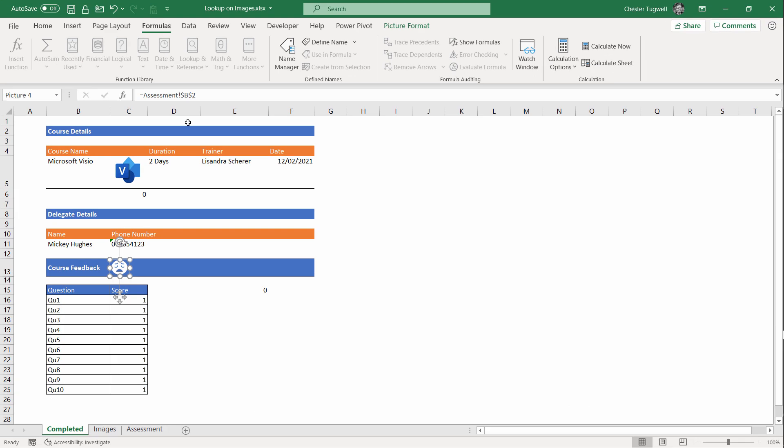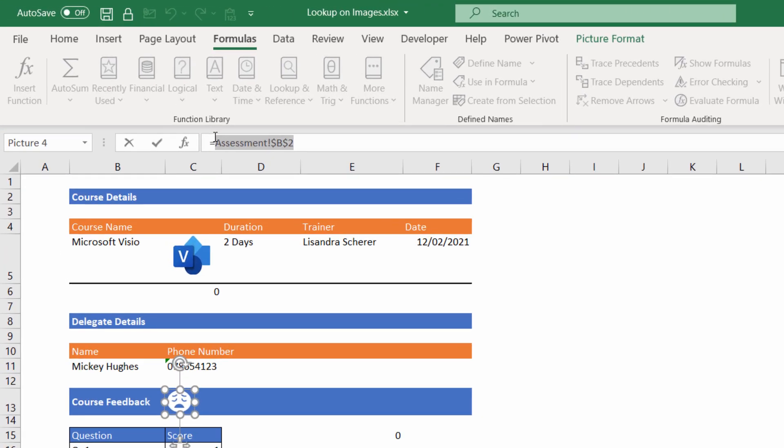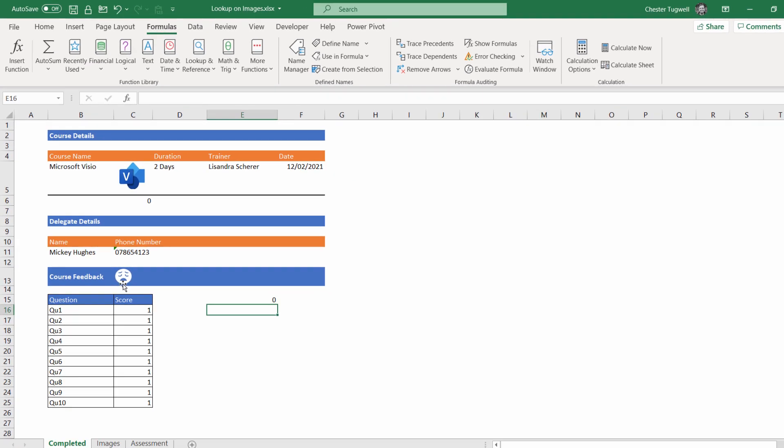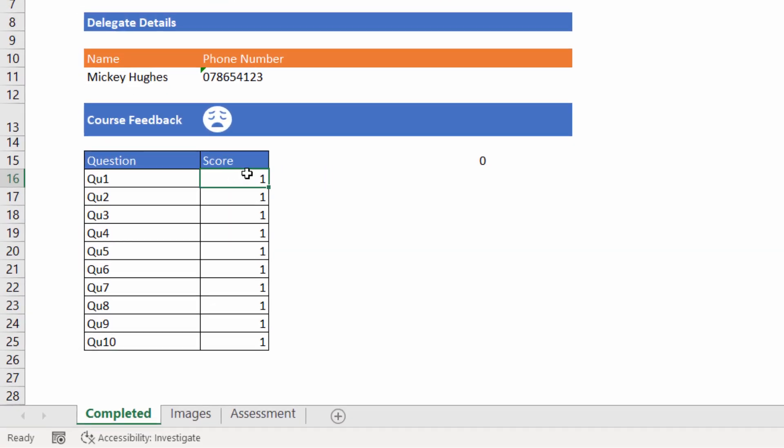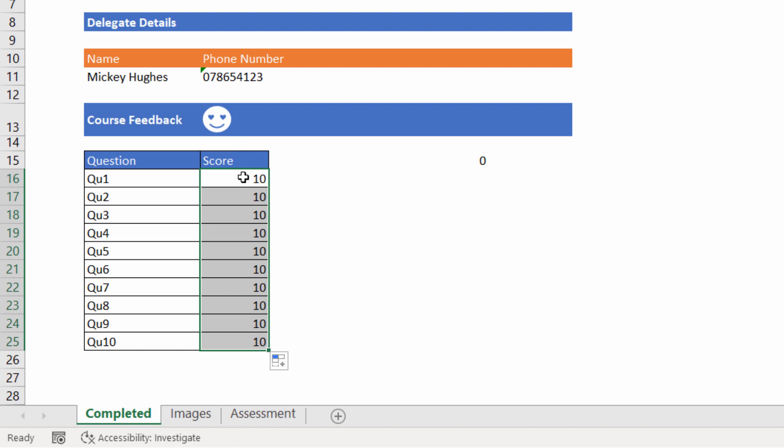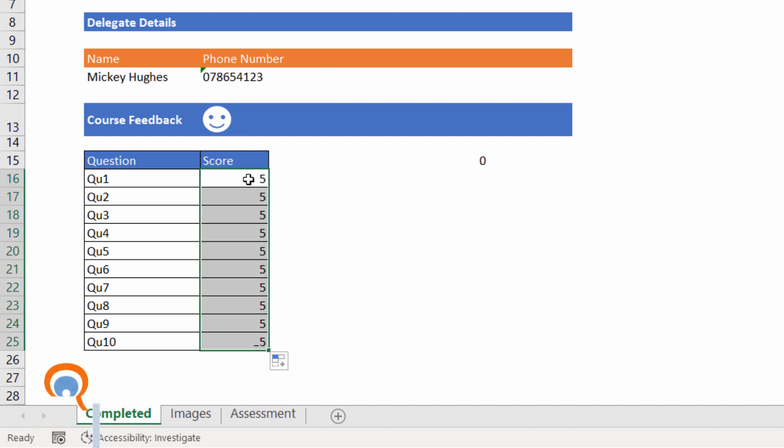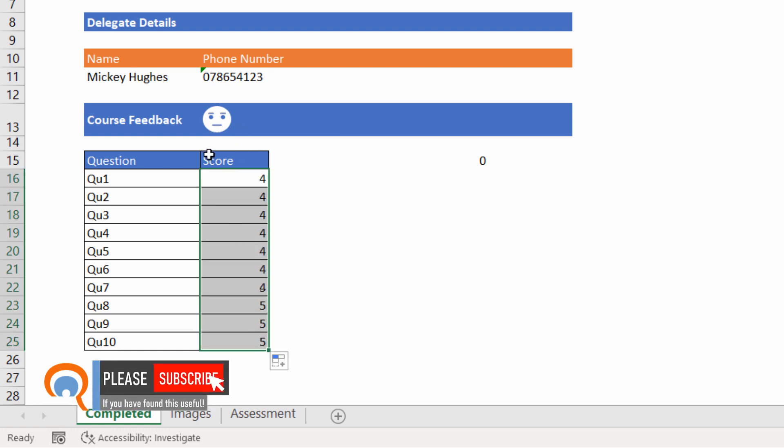Click on this image. Delete the current reference here. And type in Feedback. Press Enter. Now I'm getting a sad face because I've got very low scores. But if I put in all 10s, I'd get a loved-up face. If I put in all 5s, I'd get a smiley face. If I put in all 4s, I'd get an OK face.